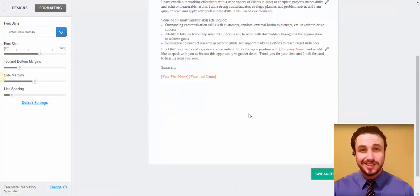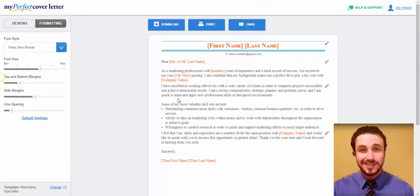So easy now to have a cover letter. And if you have any questions, if you need some support, there's help and support here.